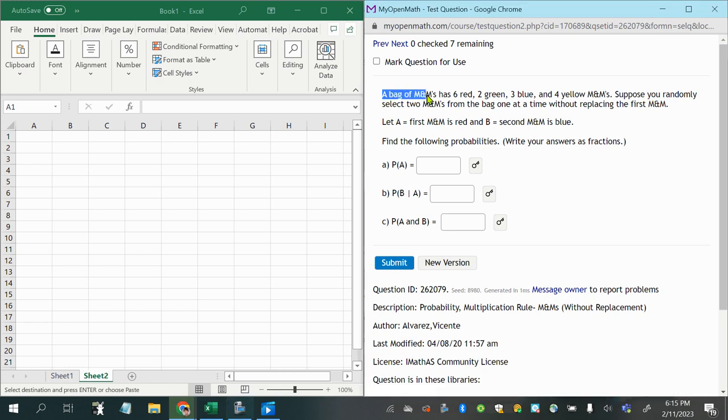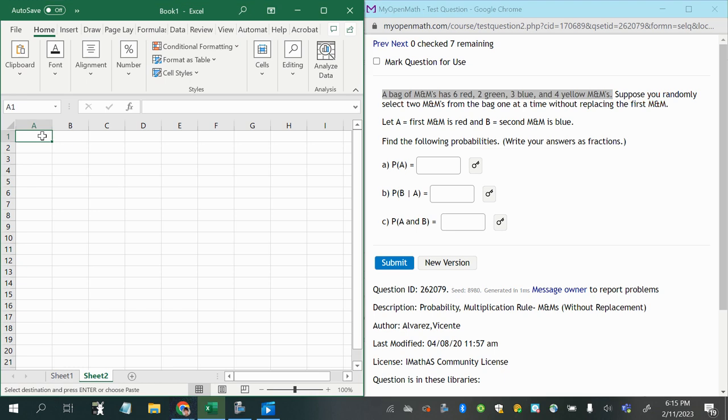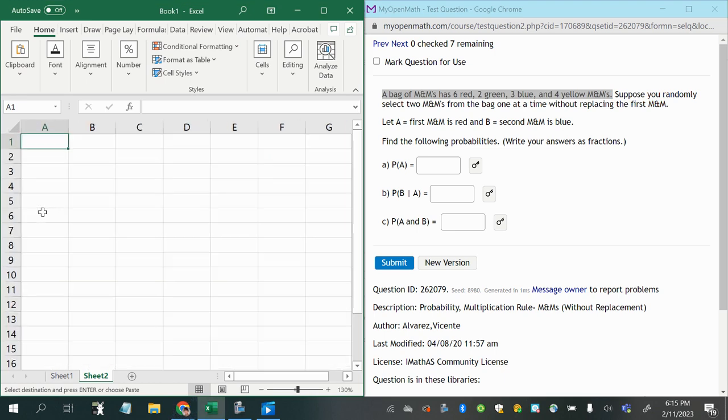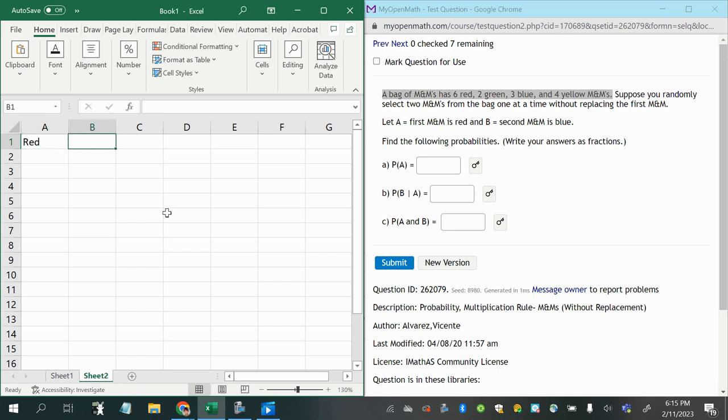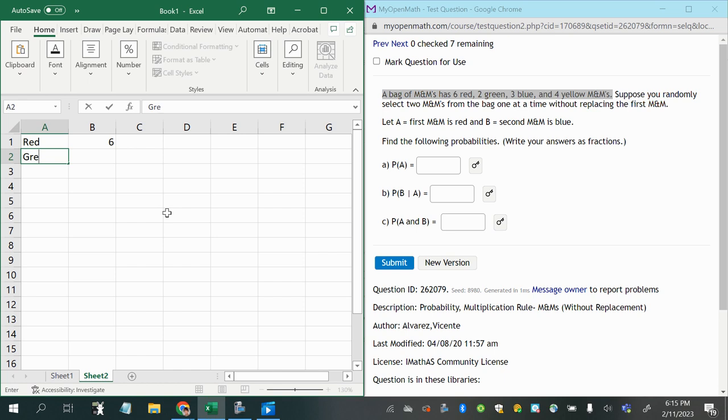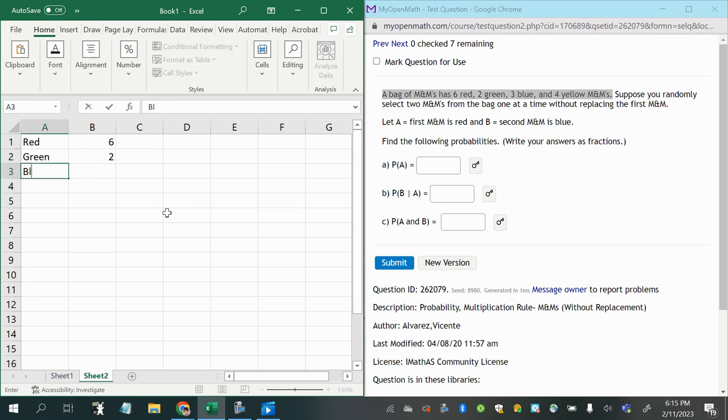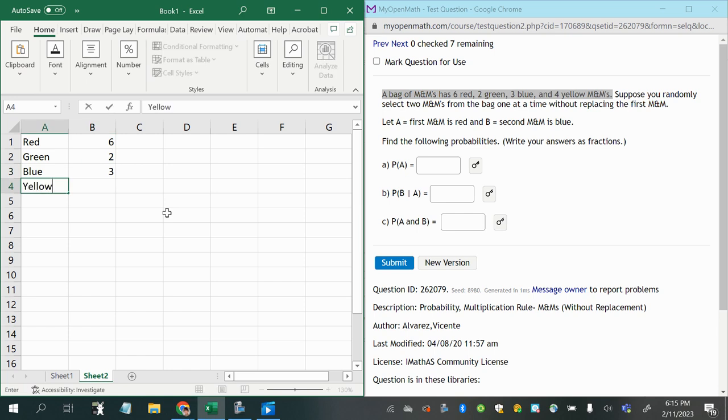A bag of M&Ms has six red, two green, three blue, and four yellow M&Ms. Let's go ahead and write that down. I'm sure that'll be useful to us here. So we'll say first red, we have six of them, green we have two, blue we have three, and yellow we have four.